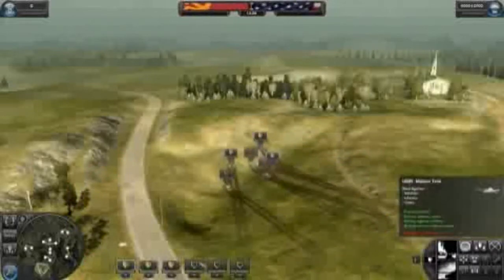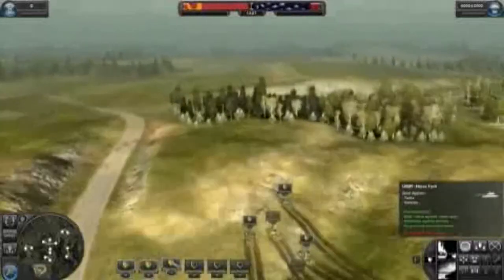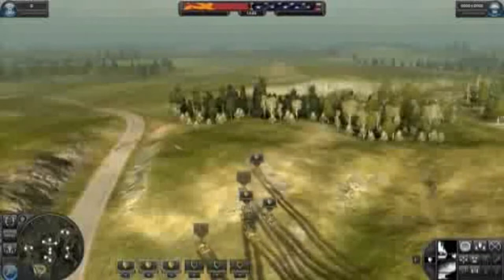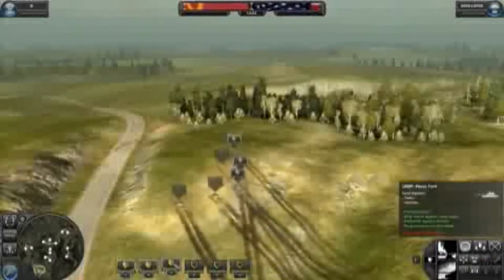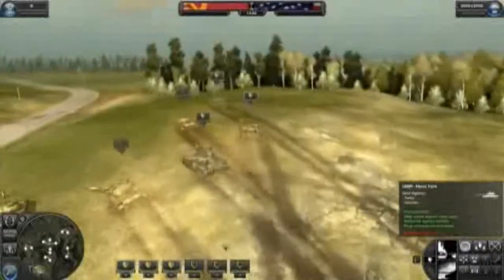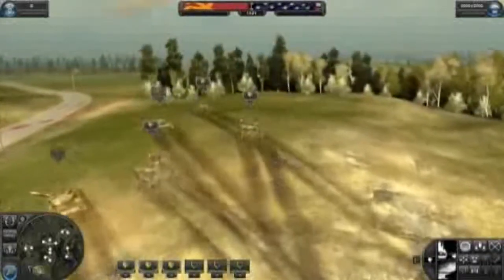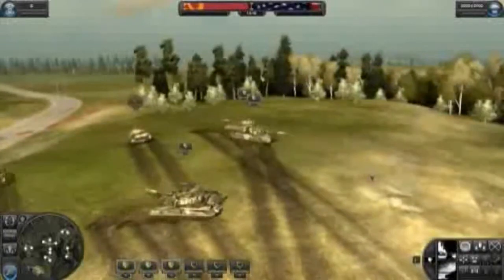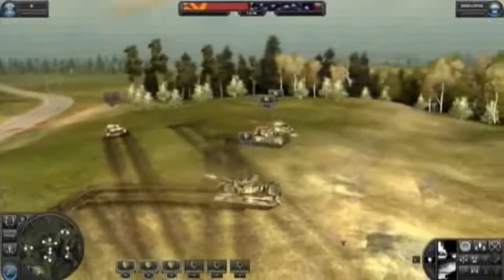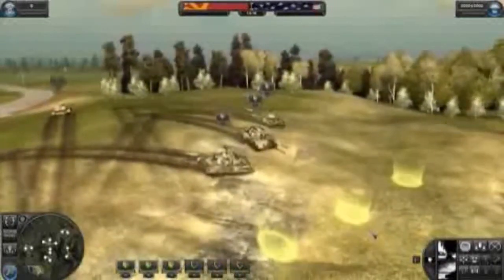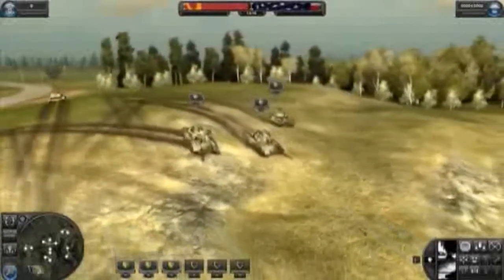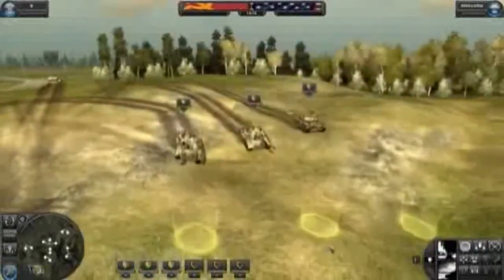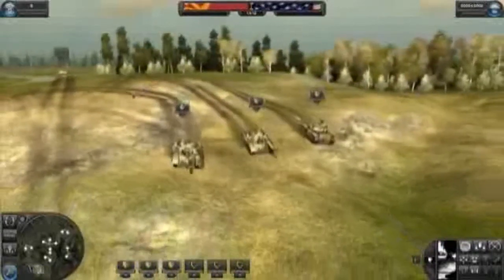You can also right click on the units to move the camera to those particular units, or double right click to have the camera follow them automatically. And while driving might be fun, they have those guns for a purpose — this is war after all and it's time to put these tanks to good use.